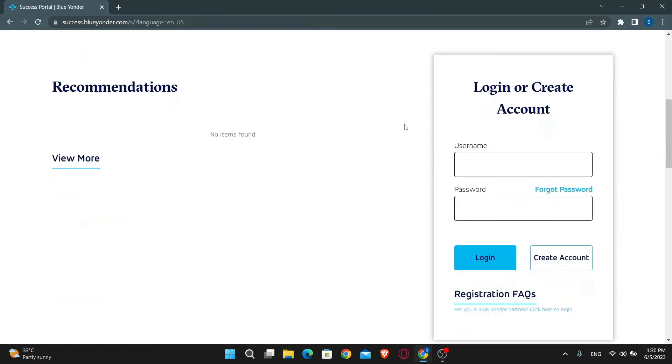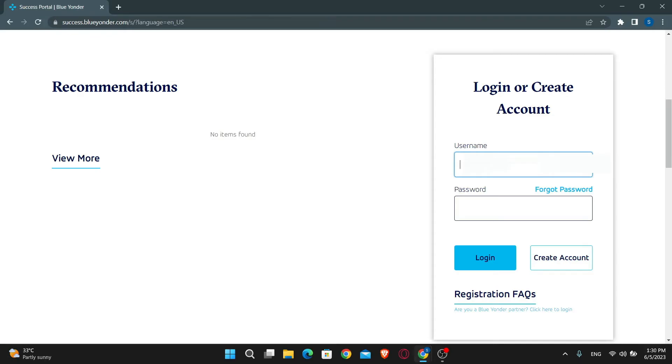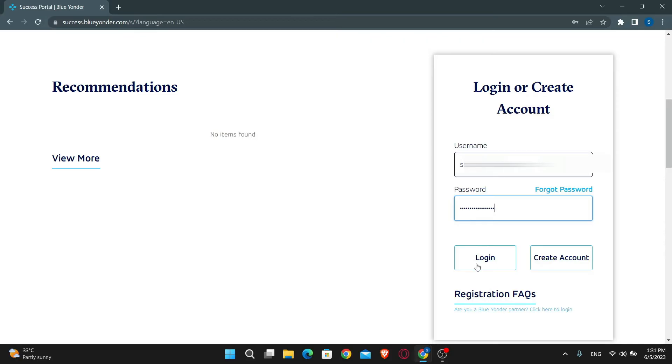Now just scroll down and you will find the section which says login or create your account. If you don't have an account yet you can click on the button which says create your account. In order to log in, just go ahead and type in your username followed by your password, then just click on the login button and you will be logged into your account on Blue Yonder email.